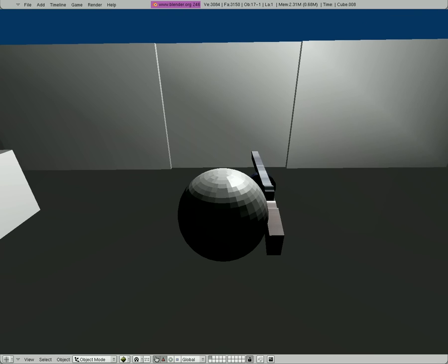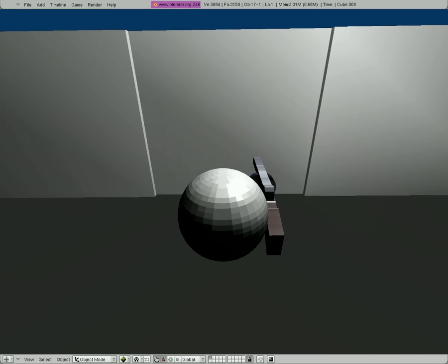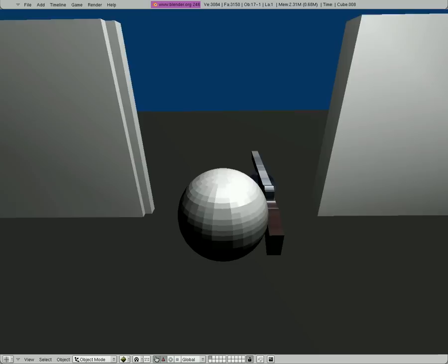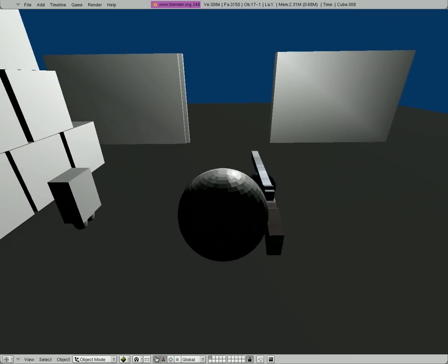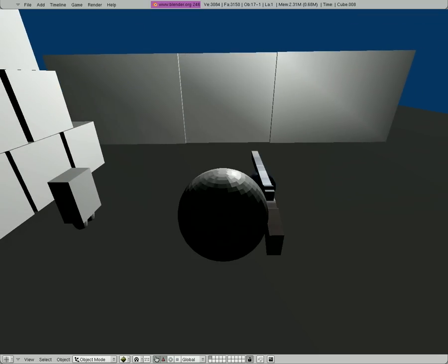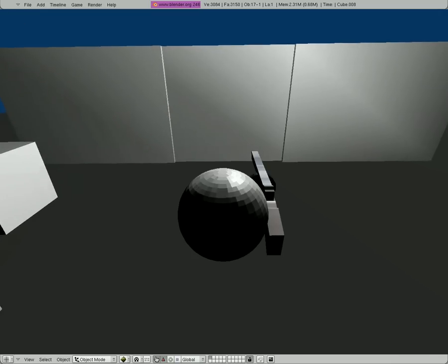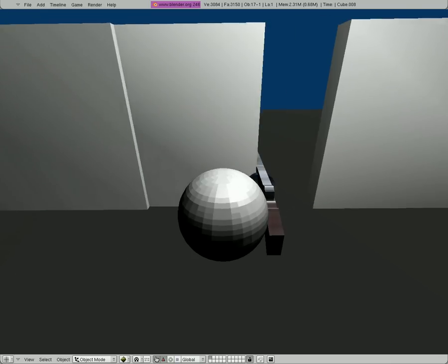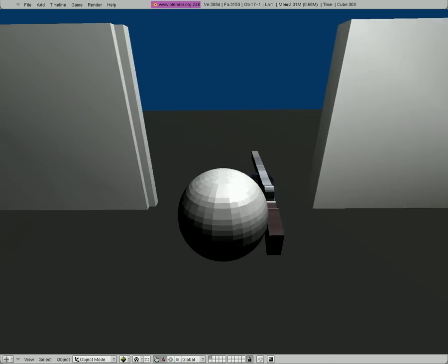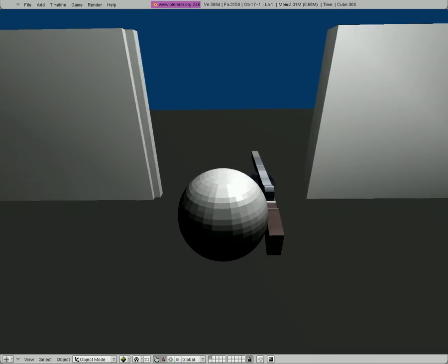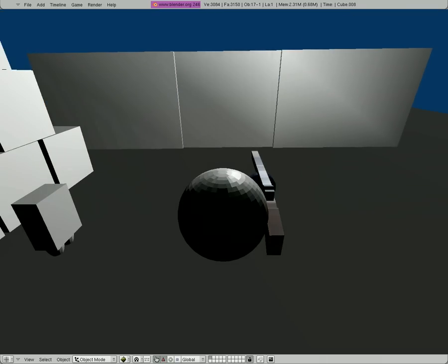So I'm going to go back into our game here, I'm going to hit P, and we're going to walk up to the door. The door will open, and if I walk away after a few seconds the door will close. So that's how you make a door that opens and closes when you walk up to it.